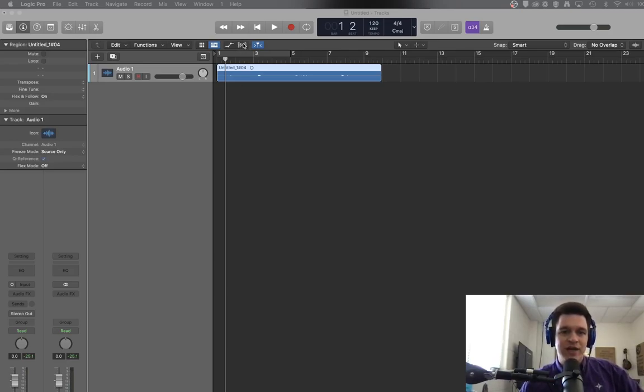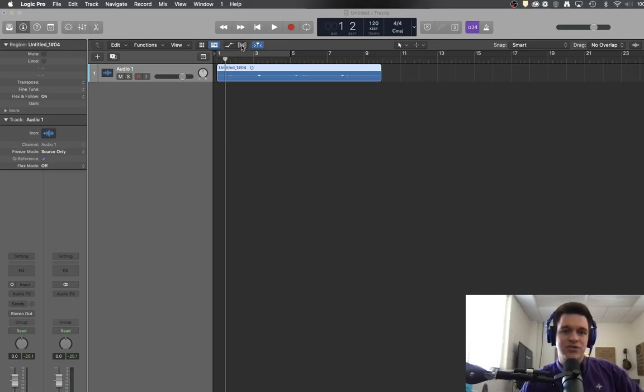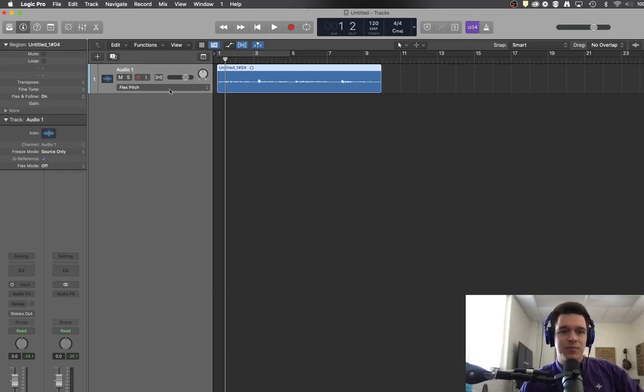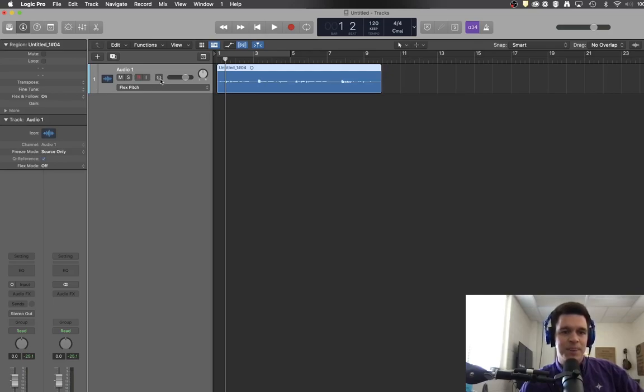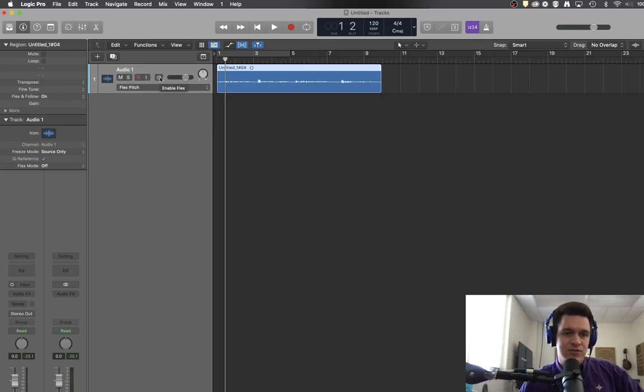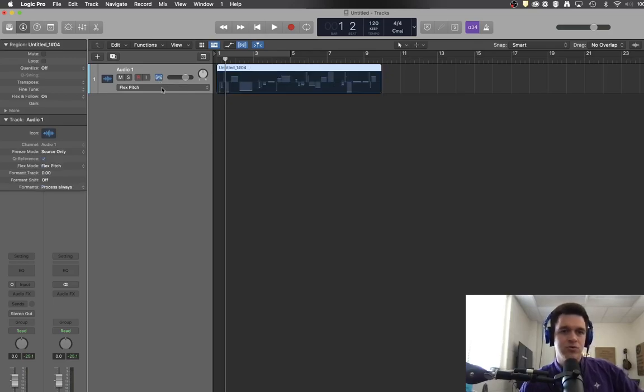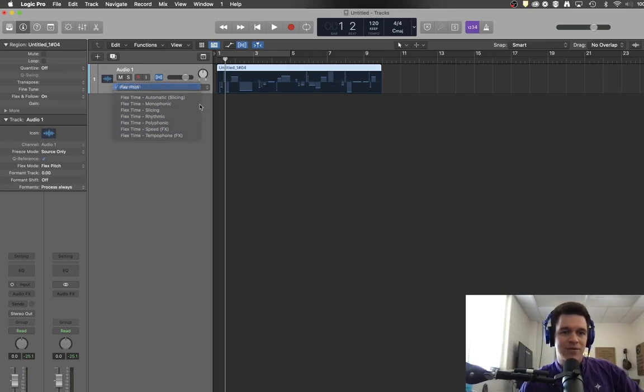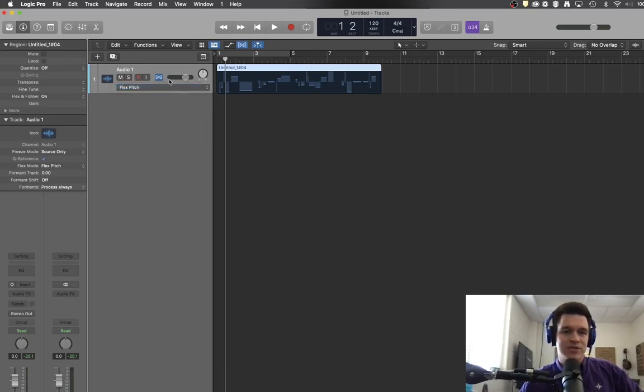So Flex tools are all going to be located here in this little DNA strand looking thing. If you click on that then it's going to pull up much like your automation does some new options in your track header here. And to turn on the Flex tool track for this you can hit that and then we are specifically going to look at this top category here today called Flex Pitch.